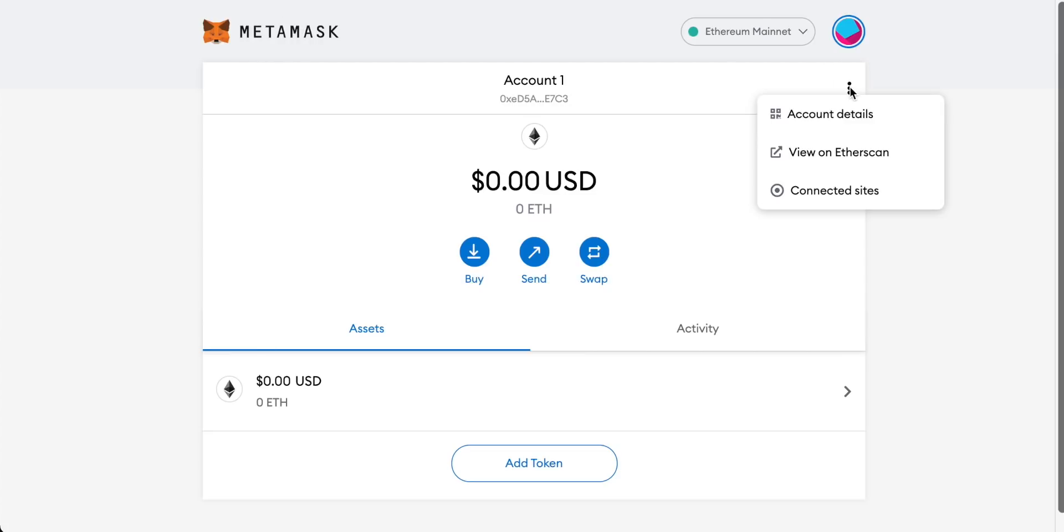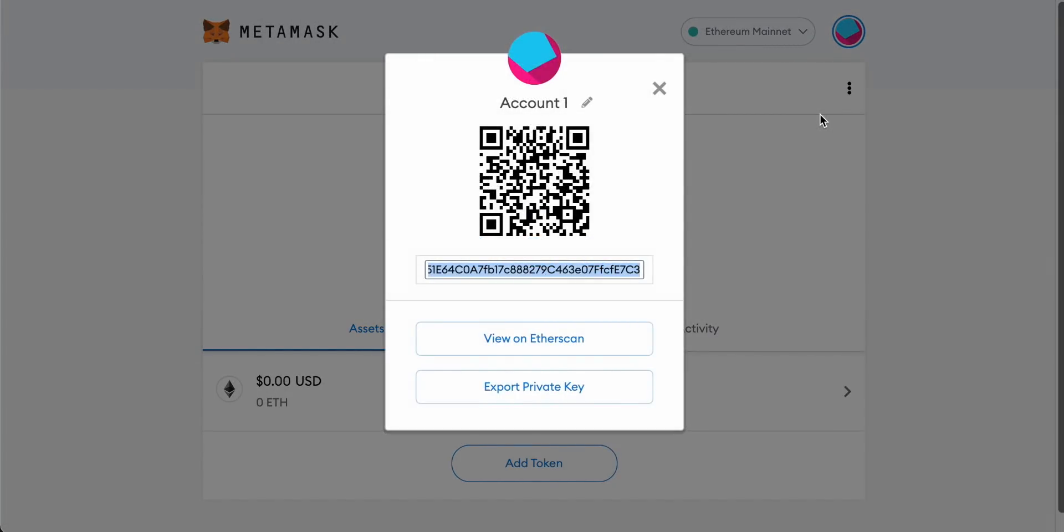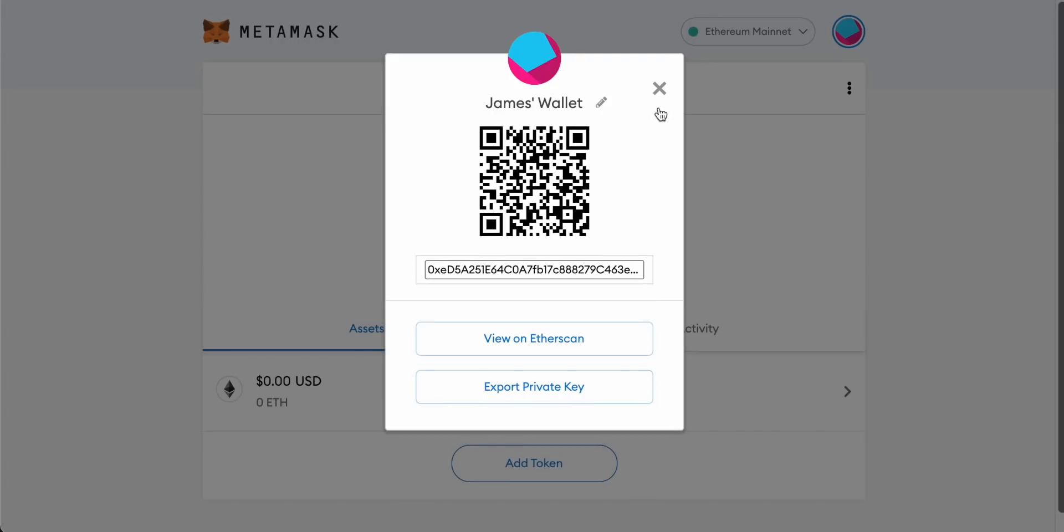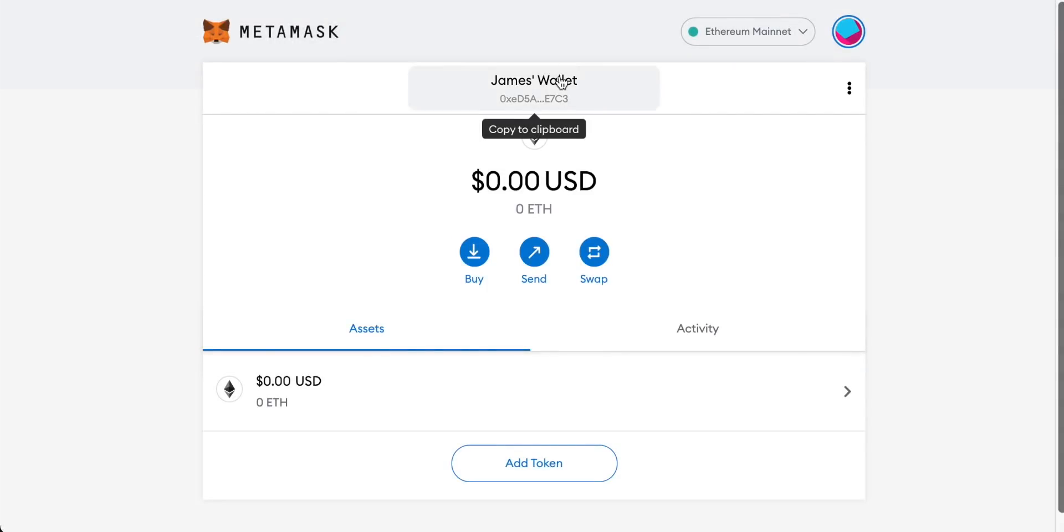We'll just come over to these three dots on the right hand side and then we'll look at our account details. What comes up is your Ethereum address on your MetaMask. So if you ever want anyone to send you some Ethereum based tokens, some ERC20 tokens to your MetaMask account, they can scan this QR code with their smartphone if they have a wallet app on there or you can copy this address and then paste it into those other services so you can send this account some tokens. You can also rename your account here so I'm going to do that and I'm just going to put James's wallet. That's good for me. I'll just click tick there and now my wallet is a little bit more personal.